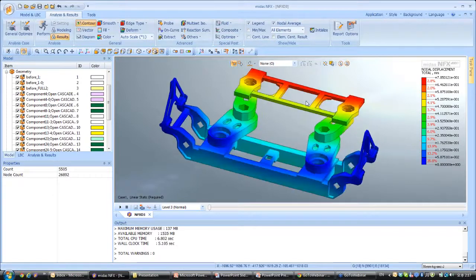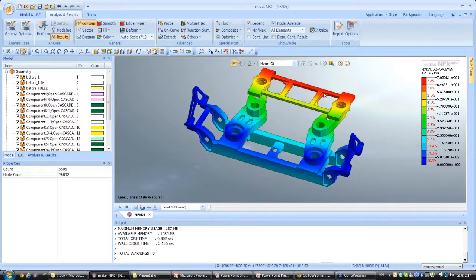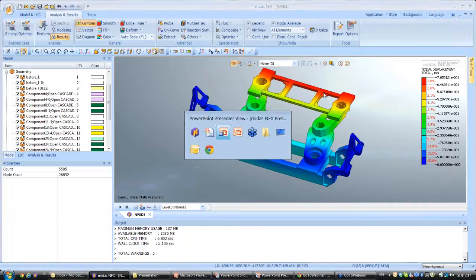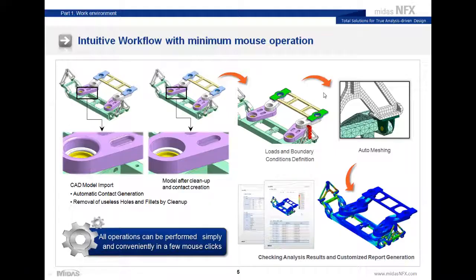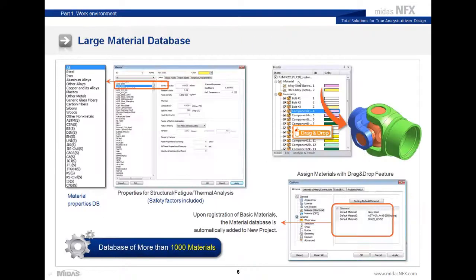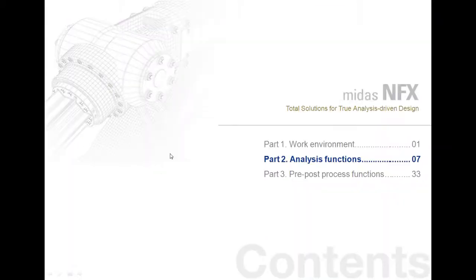That's all for this demonstration. Let's come back to the presentation. As you have seen, we have a very large material database inside MidasNFX — you can choose the material you want without needing to know all the data values, and by drag-and-dropping you can assign it to the parts. I will now show you the analysis functions.